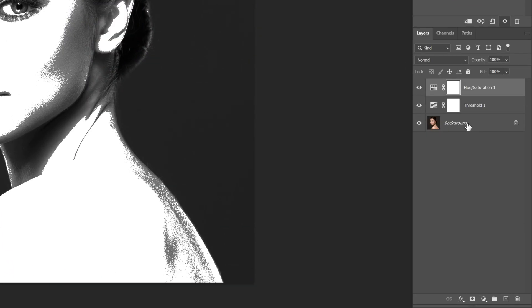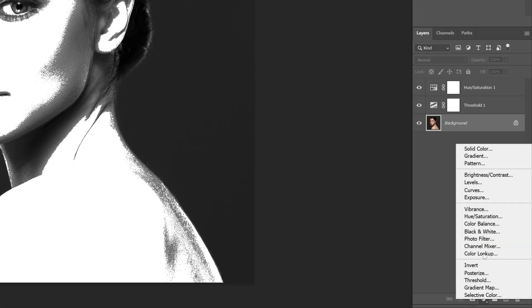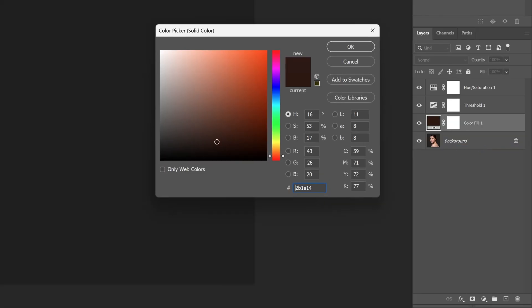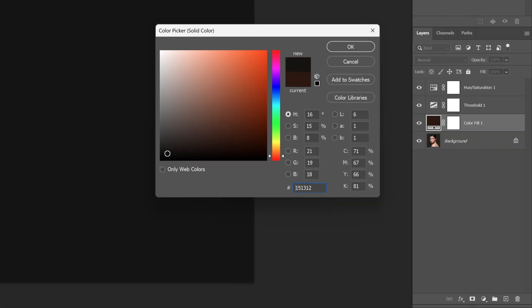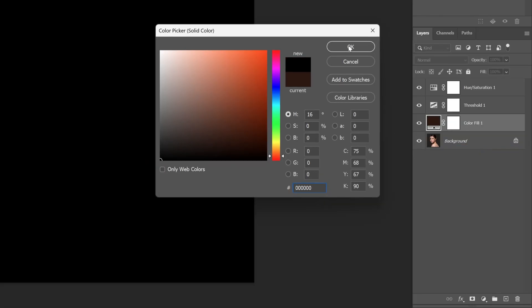Now let's select the layer with the model, go to adjustments and select solid color. Make sure you're on black and click OK.